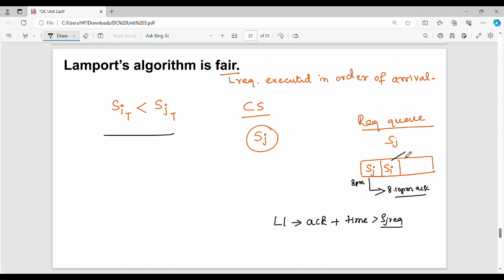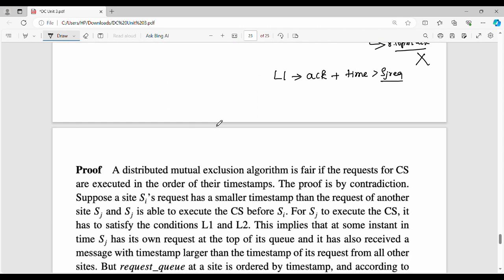SJ's timestamp is less than SJ's own timestamp — if you have a timestamp it would be less than 8pm, say 7–10pm. This is not possible. Hence, our assumption is wrong. Therefore, Lamport's algorithm achieves fairness — requests are executed in order of arrival.